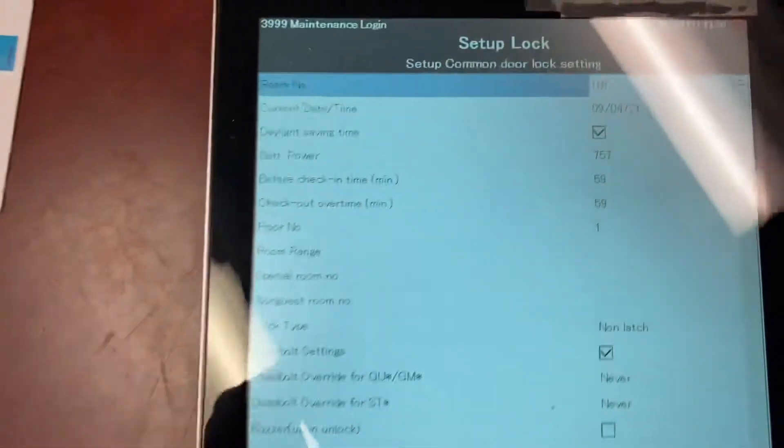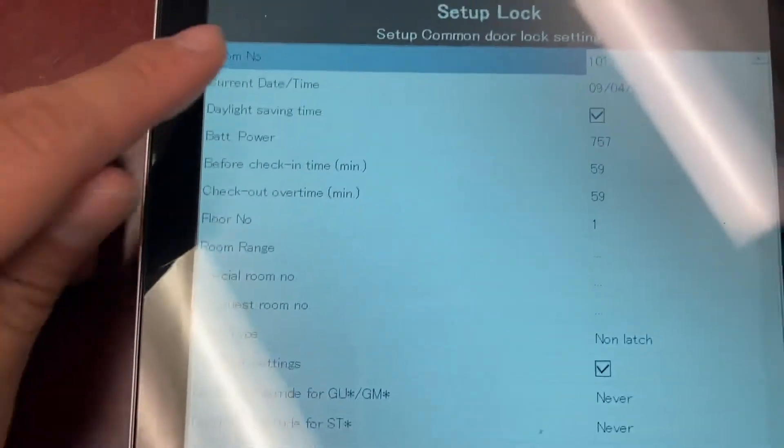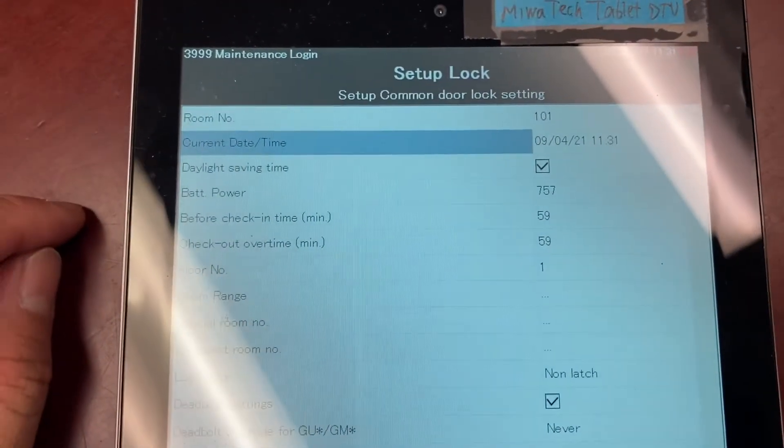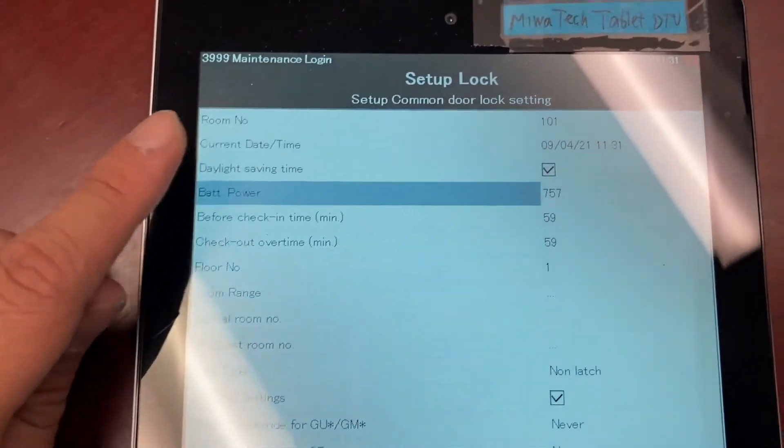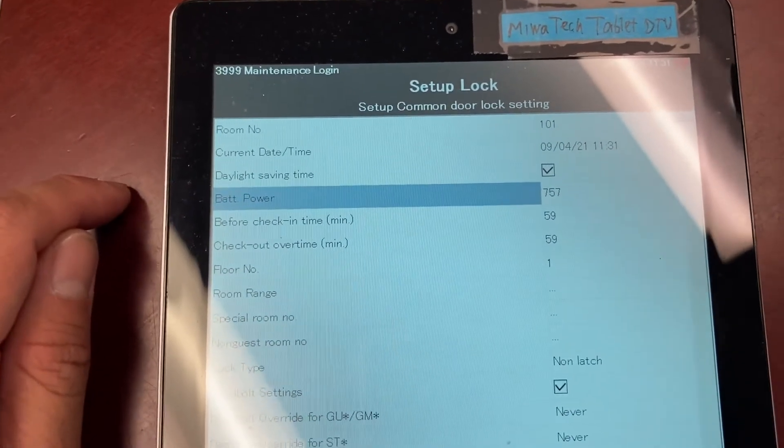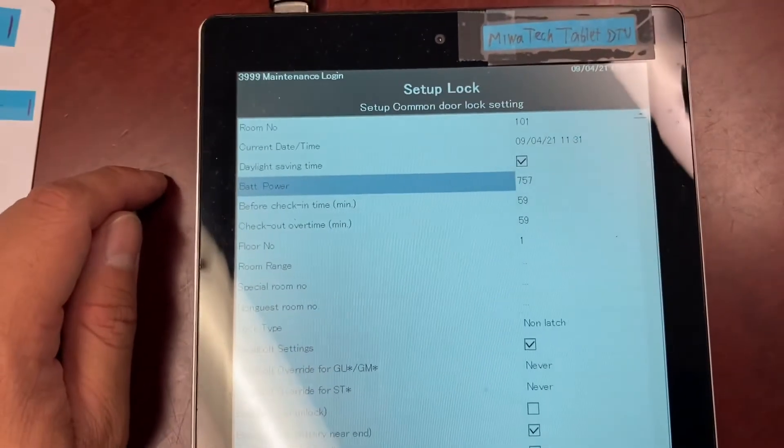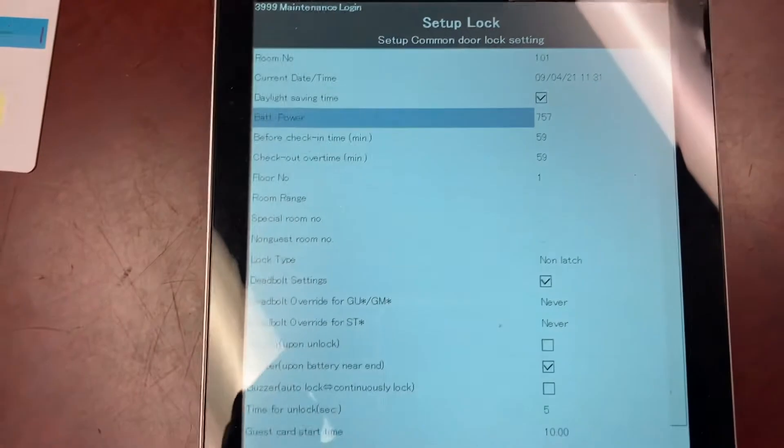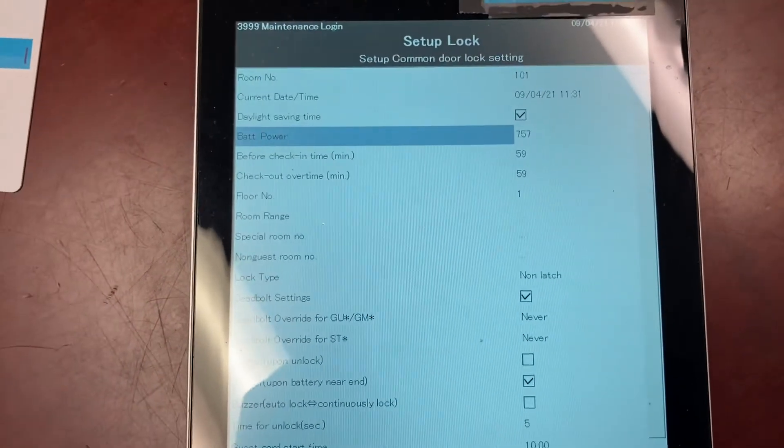Now that it's pulled the information, you'll see the room number, the lock's current date and time, and its battery life. 800 is good, 700 is okay, and 650 is low.